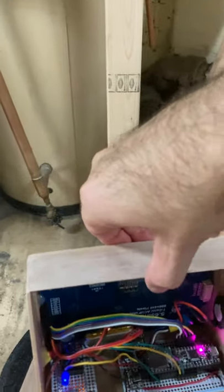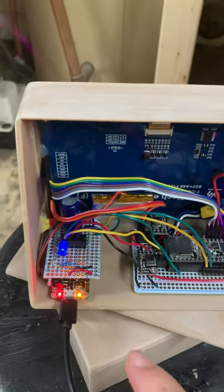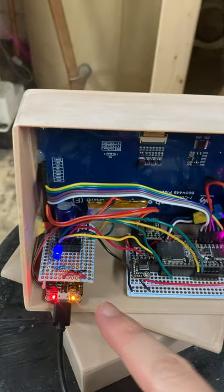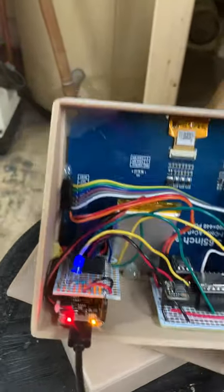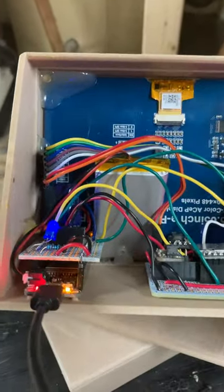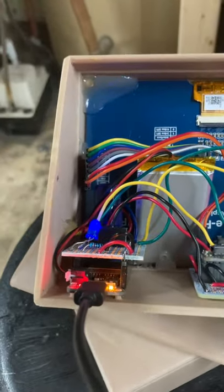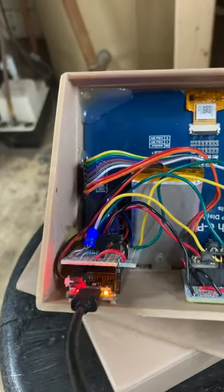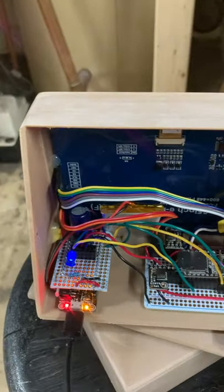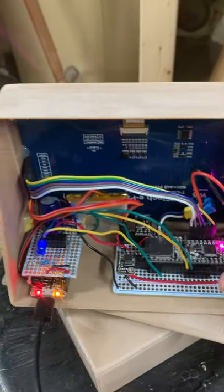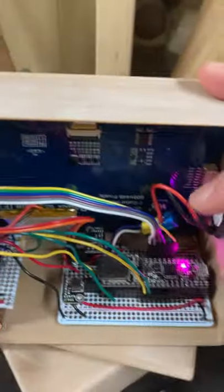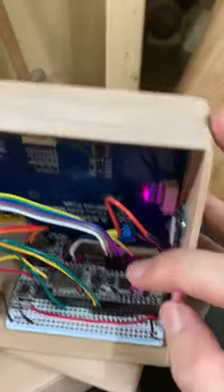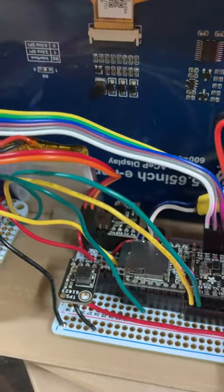On the inside here, the brains of it is this ESP32 Feather from Adafruit that you can get on Adafruit. Over here on this board, that's the e-paper from Waveshare back there. Then here we have an Itsy Bitsy M4, which is responsible...